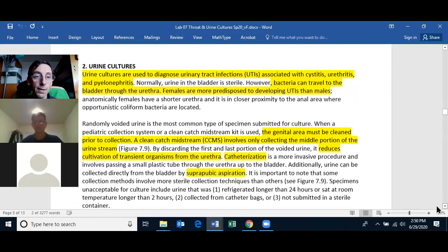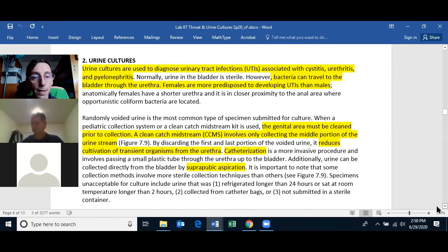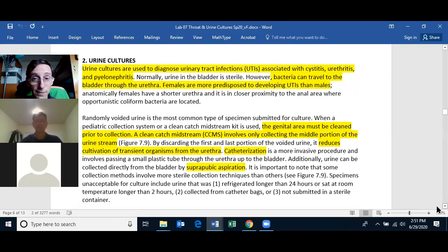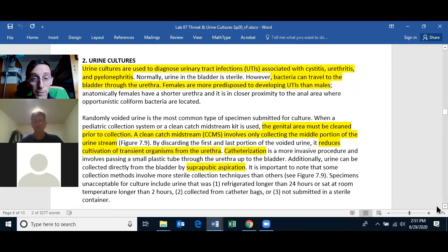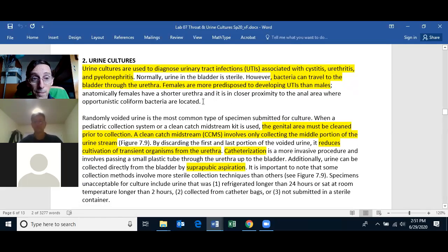Urine cultures are used to diagnose and treat urinary tract infections associated with cystitis (inflammation of the bladder), urethritis (inflammation of the urethra), and pyelonephritis. Normally the urine in the bladder is sterile, but bacteria can travel up the urethra into the bladder and cause a urinary tract infection.